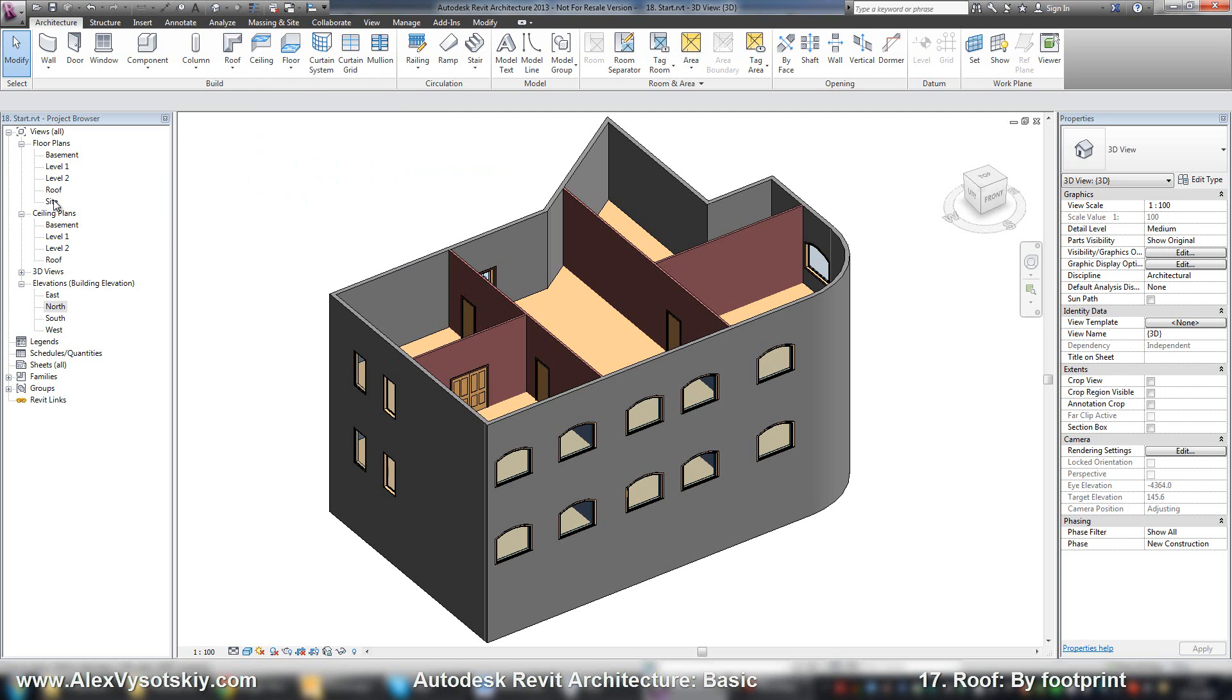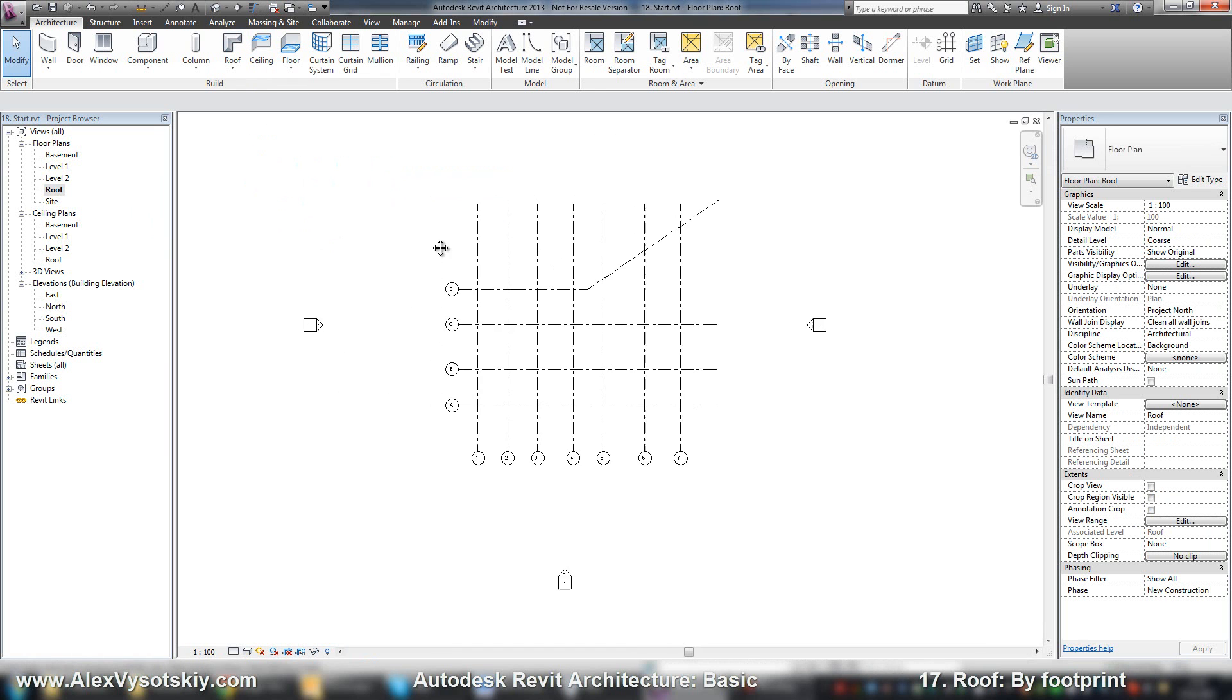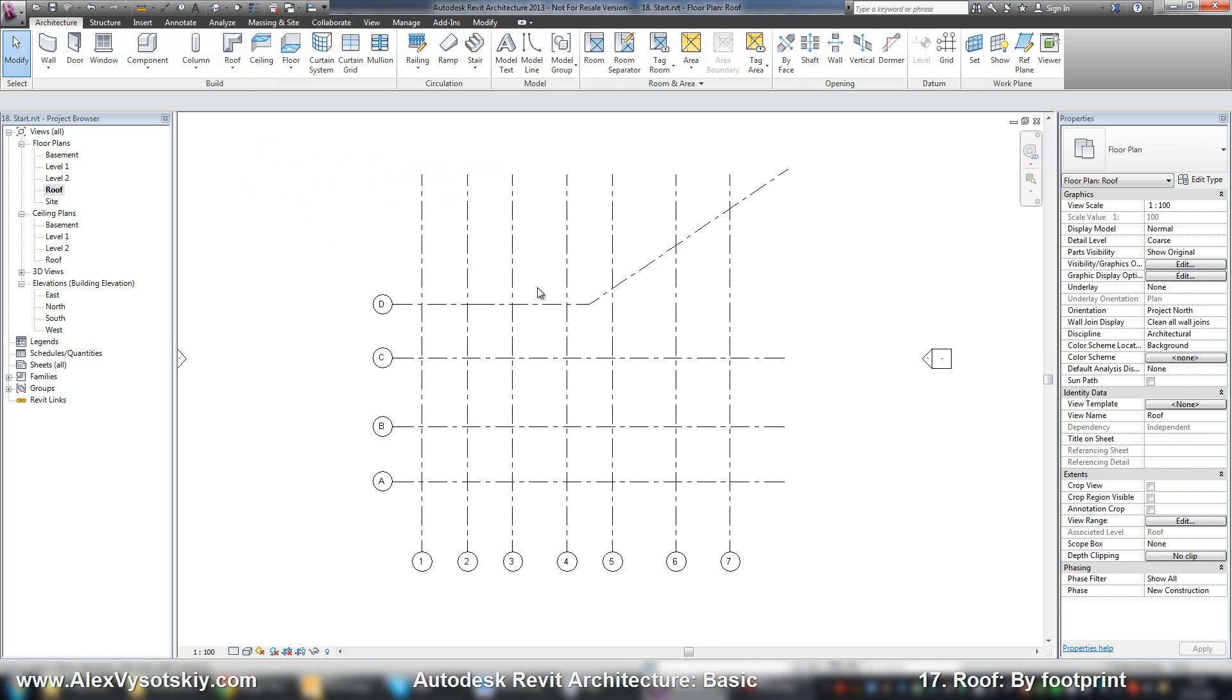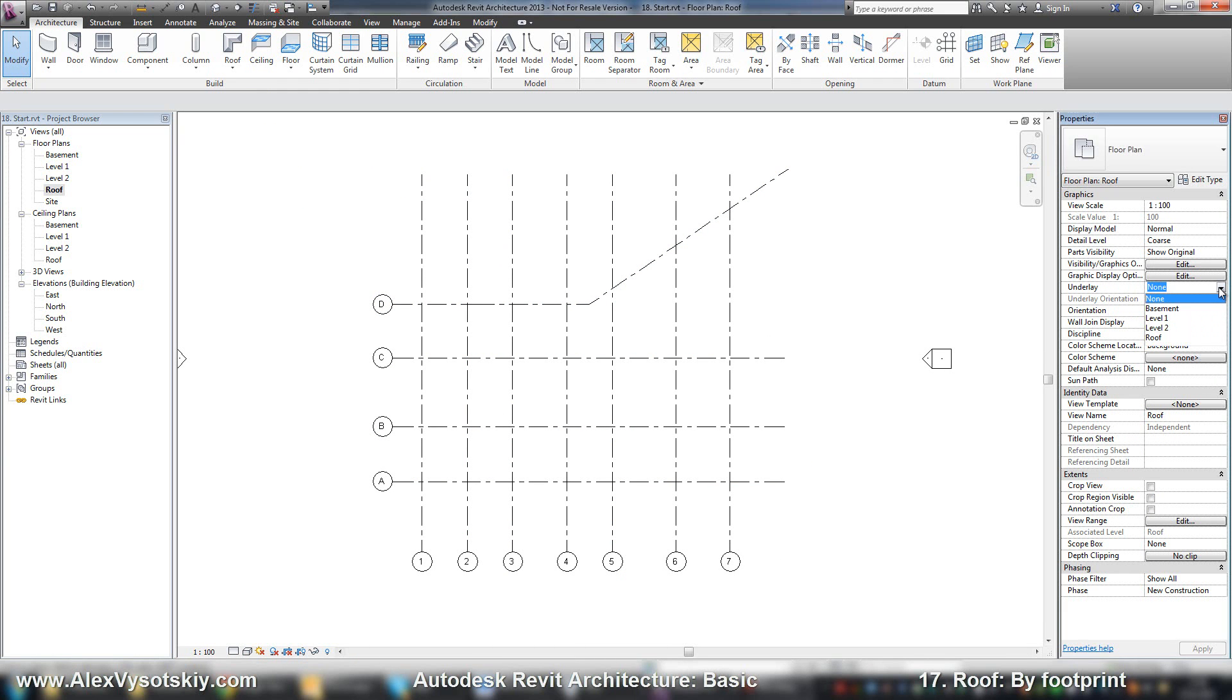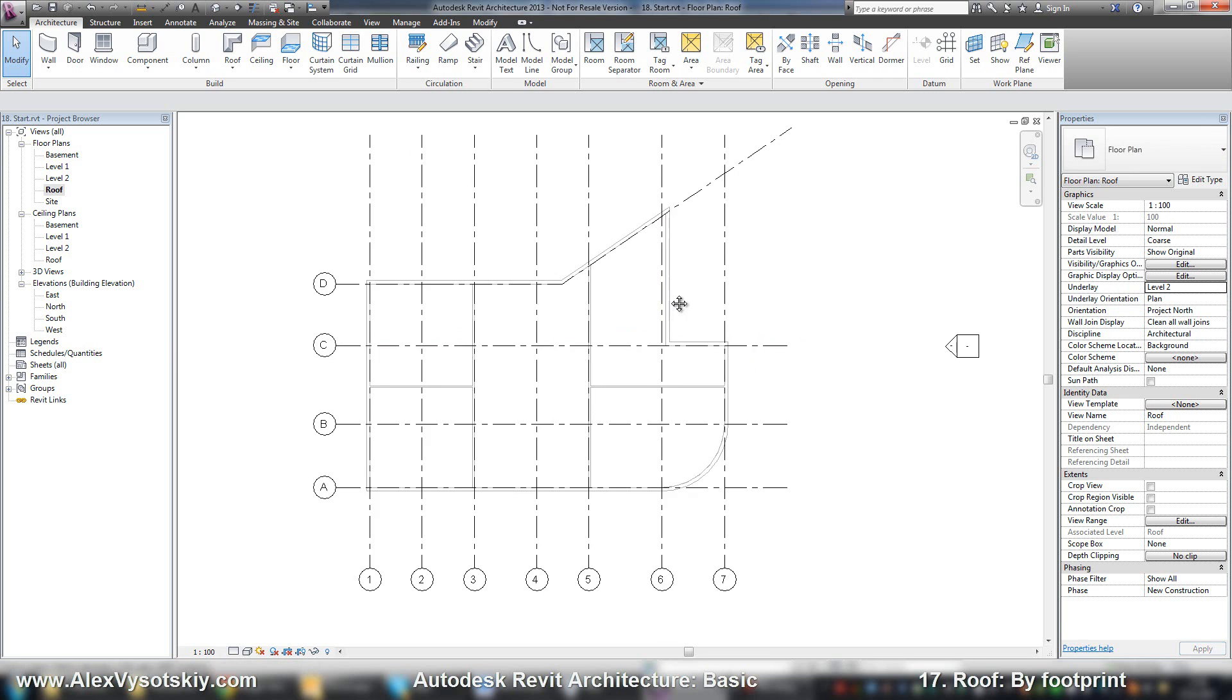It's easier to do on a plan. I'm on a roof. If I want to see something underlaying here, I need to just in properties underlay, for example, level 2. Alright.